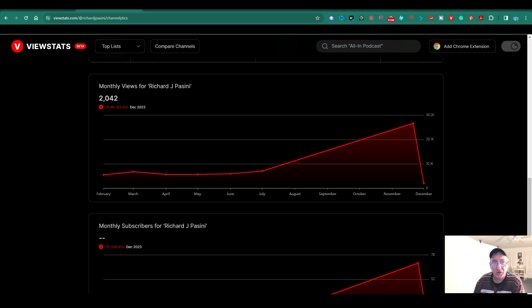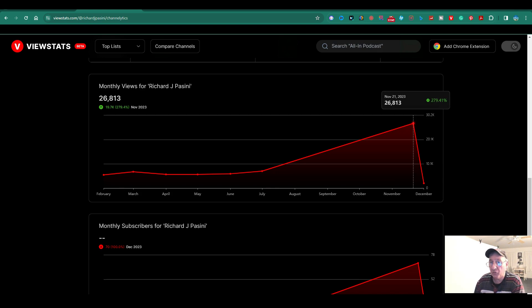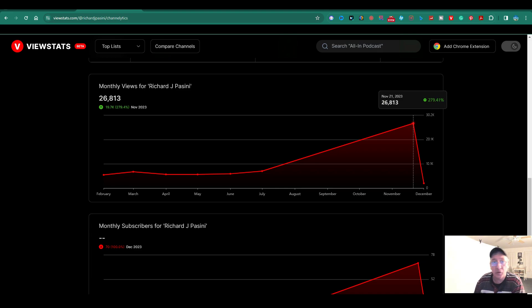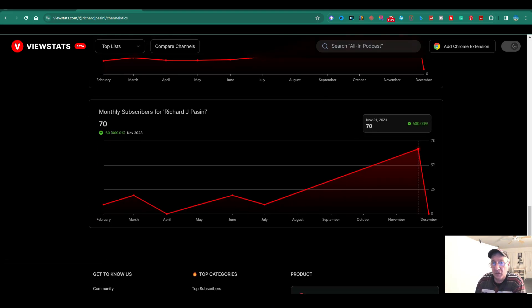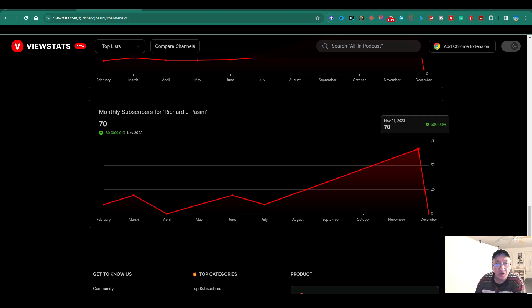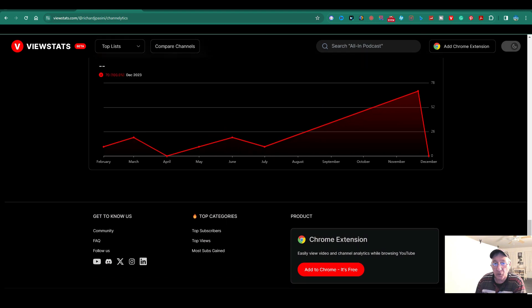Your monthly views by Richard J. Piscini. For Richard J. Piscini over here. And I'll show you. It goes up. So far, for November 21st, 2023, I got 279. Yeah, monthly views on these particular ones. This one here is 600%. This one here is monthly subscribers for Richard Piscini and so on and so forth.